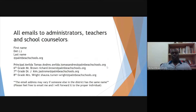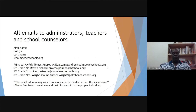All emails to administrators, teachers, and school counselors follow this format: first name dot last name at palmbeachschools.org. Listed here are the emails for all of the administrators.